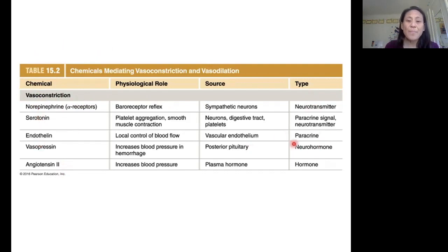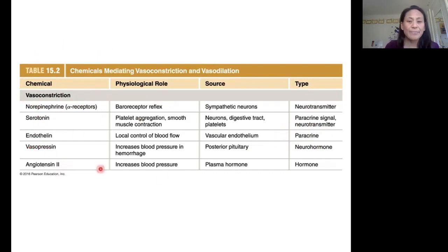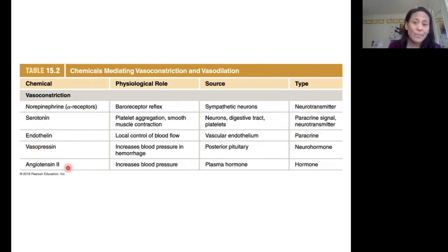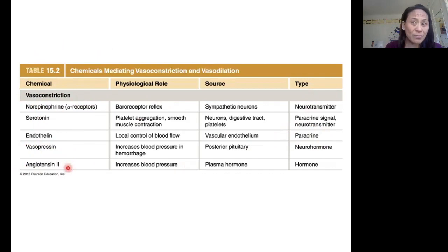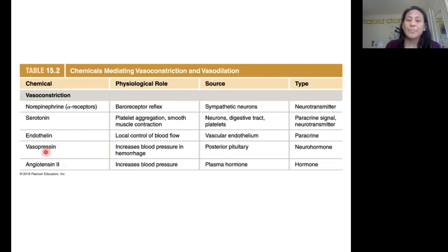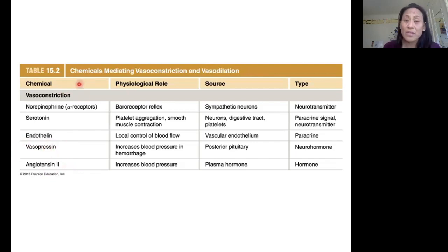You can also have paracrines mediating vasoconstriction and vasodilation. You can also have hormones such as vasopressin and angiotensin II, which you will be learning more about when we cover the kidneys. Those also have an effect on vasoconstriction — they cause vasoconstriction.